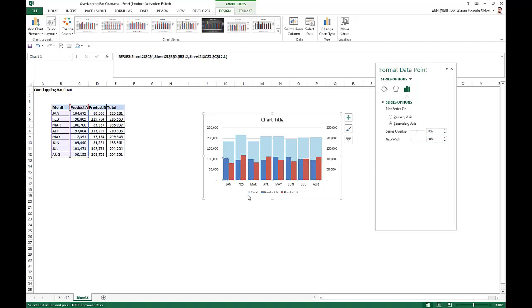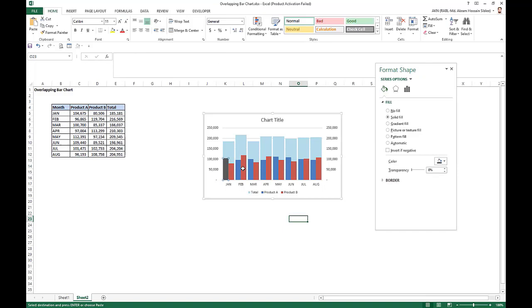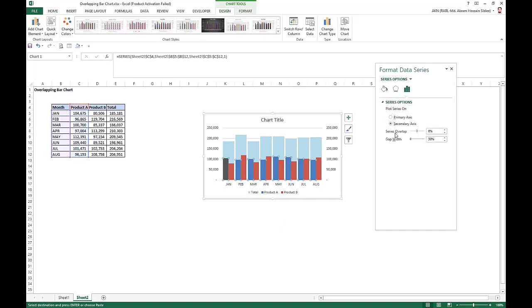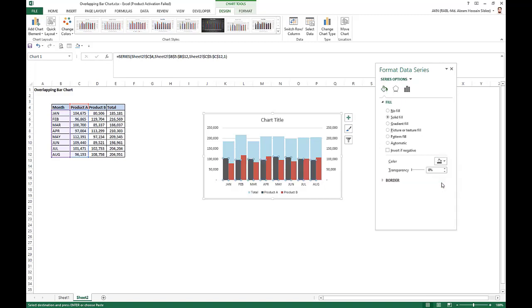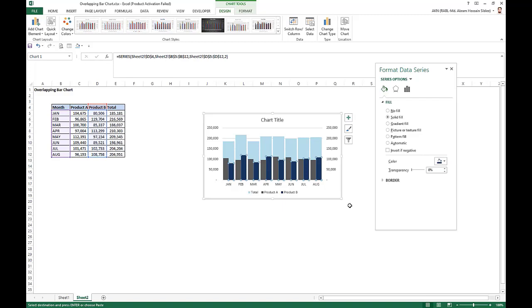Just change the fill of this color. So we take this gray color. We take this gray color, and for Product B, say we take this blue color.